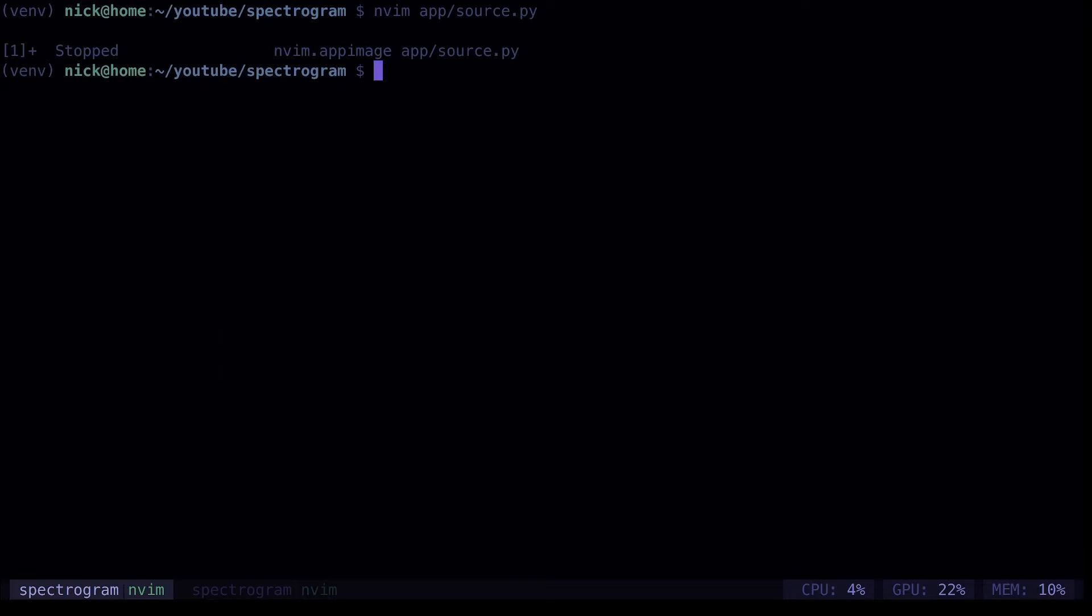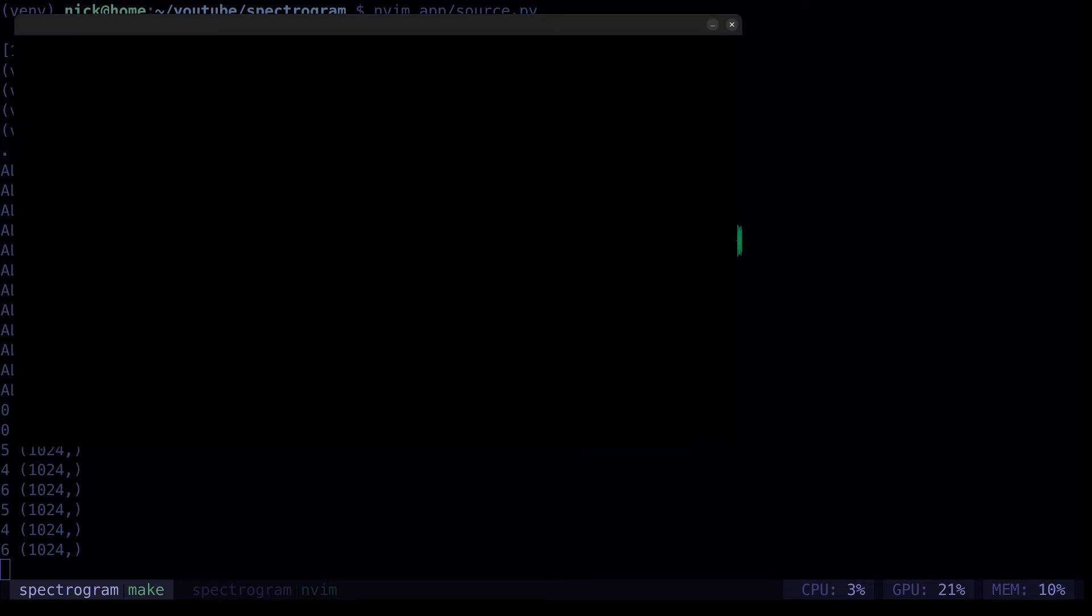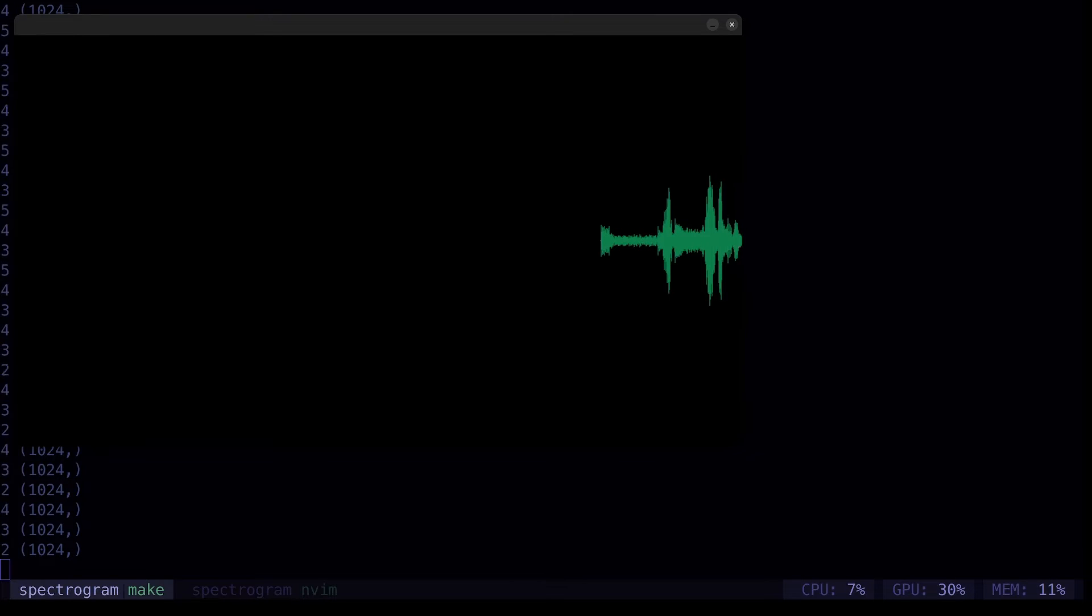And now, when I run the program, what should happen is it should pick up my default microphone, which should be the one that I'm speaking into now. And you should see the audio wave of my actual voice. So let's see. Let's see if that works.